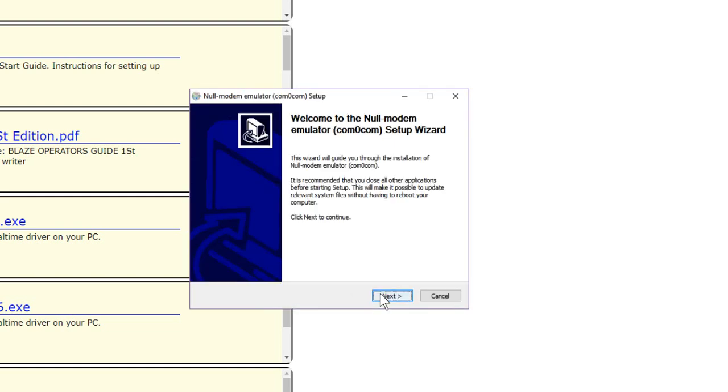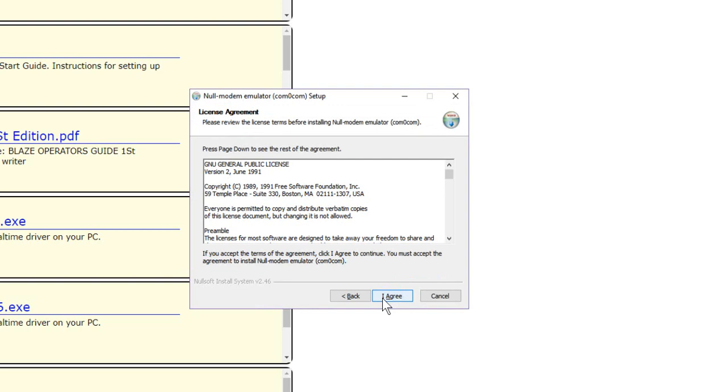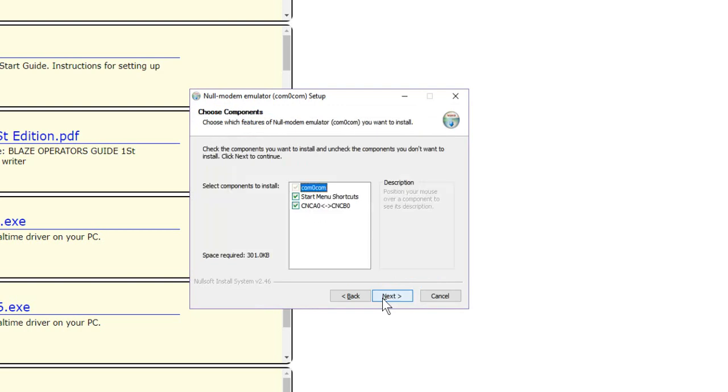Now we're going to click Next for the Null Modem Emulator. This is the actual virtual serial port. And another license agreement. We agree. We get to this window.